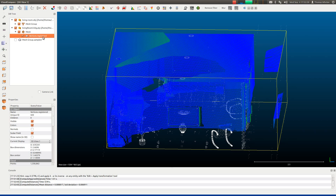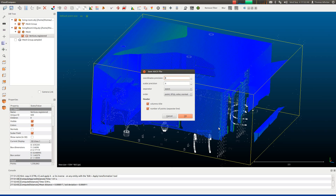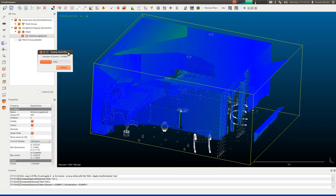At this point we want to save these out for further computing of statistics. Highlight the vertices, click Save, and name it something like living_room.txt. Make sure you select ASCII format, hit Save, and choose a space separator. Make sure you check both options for column titles and number of points. Coordinate precision of 8 and scalar precision of 6 are typically good values. This will be written out to your hard drive — depending on the number of vertices and the speed of your hard drive, this could take some time.